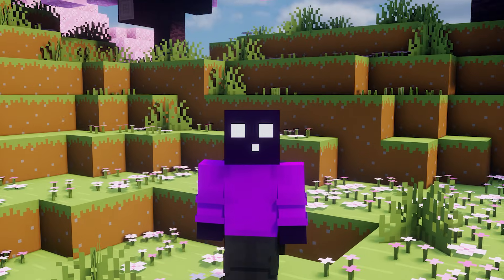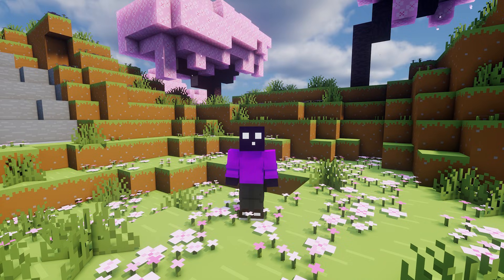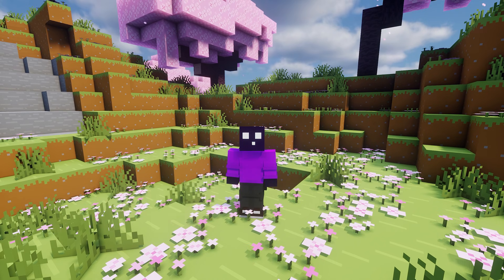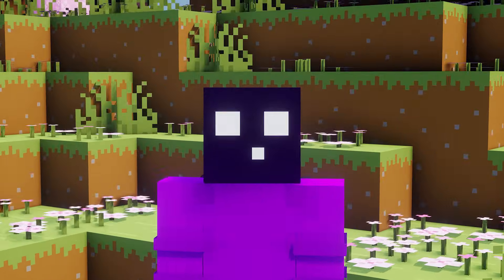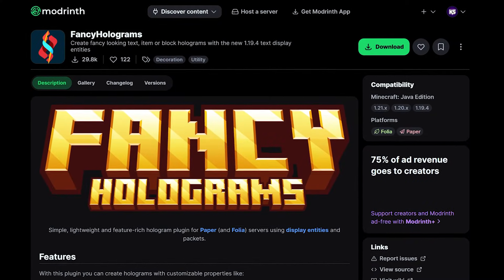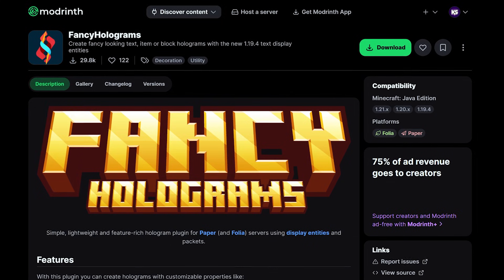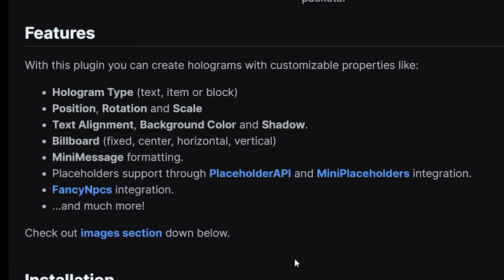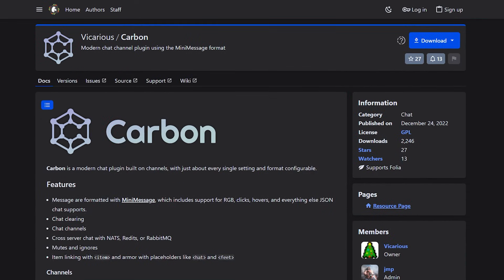So today I'm going to show you how to actually use it. Before you can use the MiniMessage format, you first need to install a Minecraft plugin that actually supports the format. A great example of this is Fancy Holograms, a plugin we just recently covered here on the channel. As you can see in its features, it supports the MiniMessage format.